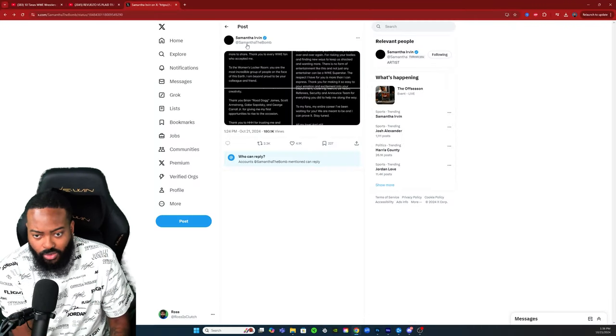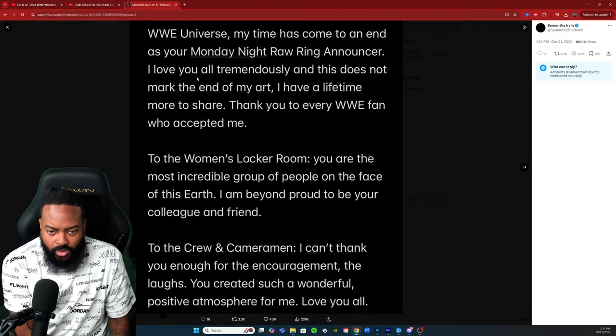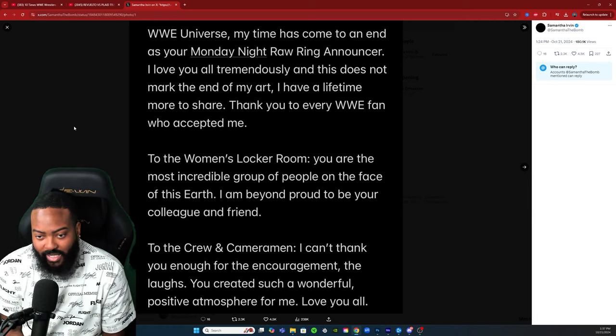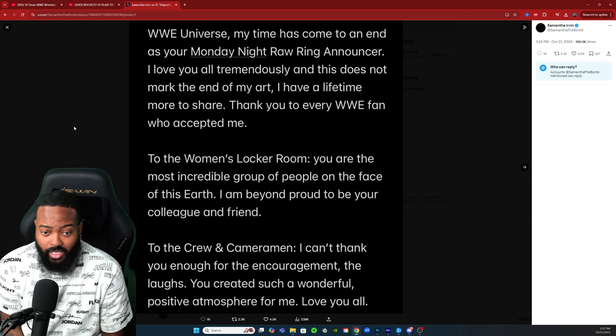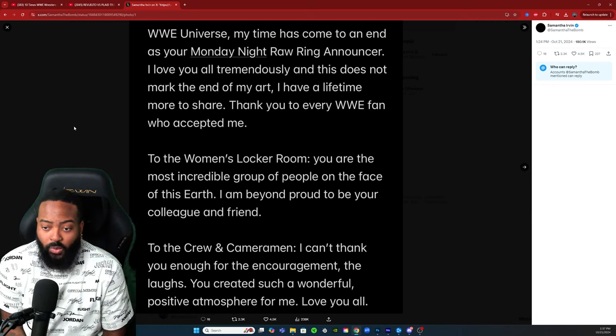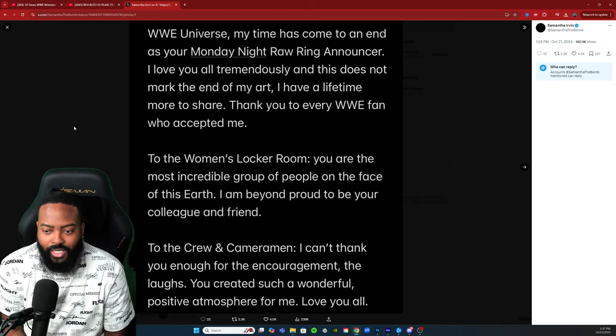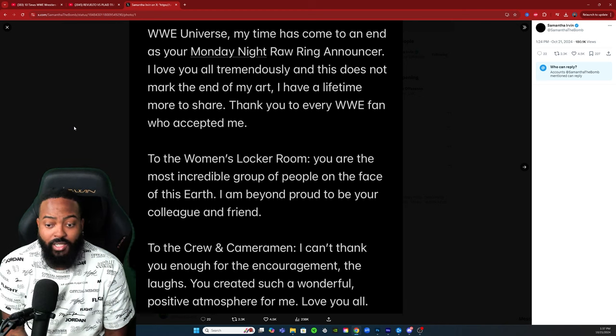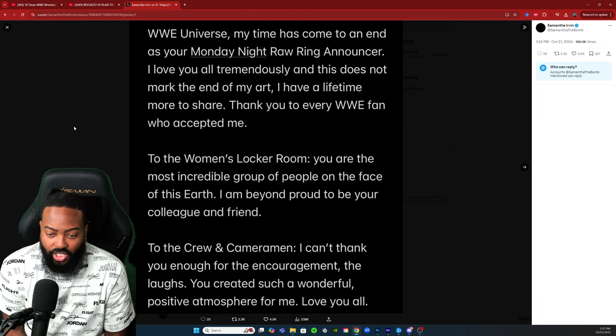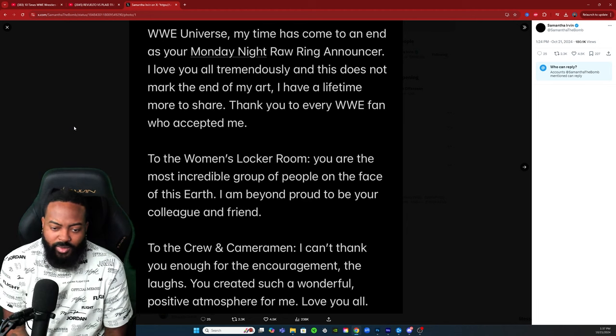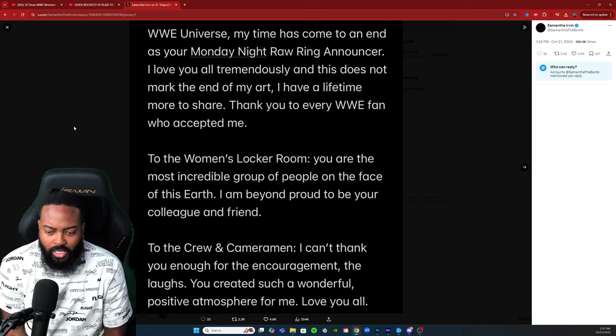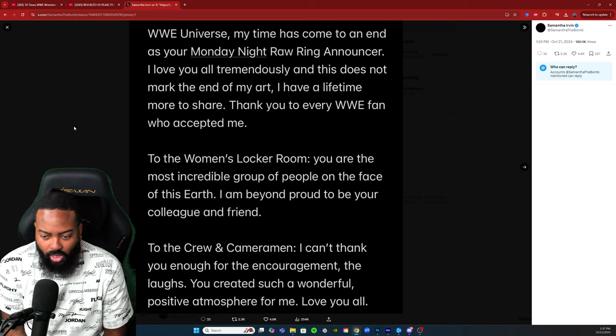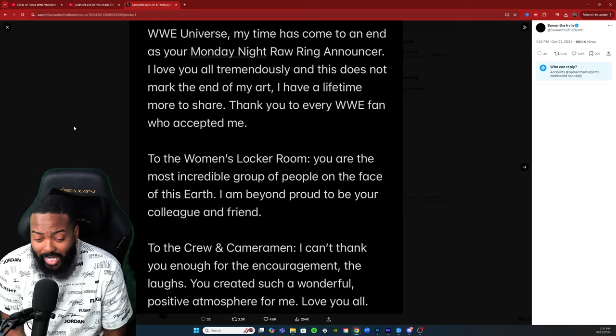This is on her official Twitter. WWE Universe, my time has come to an end as your Monday Night Raw ring announcer. I love you all tremendously and this does not mark the end of my art. I have a lifetime more to share. Thank you to every WWE fan who accepted me.